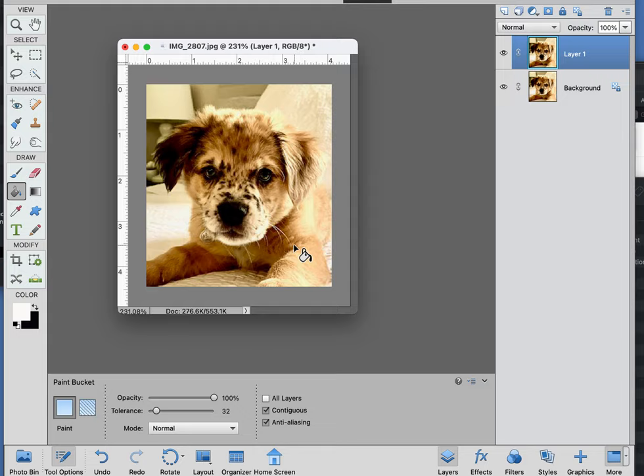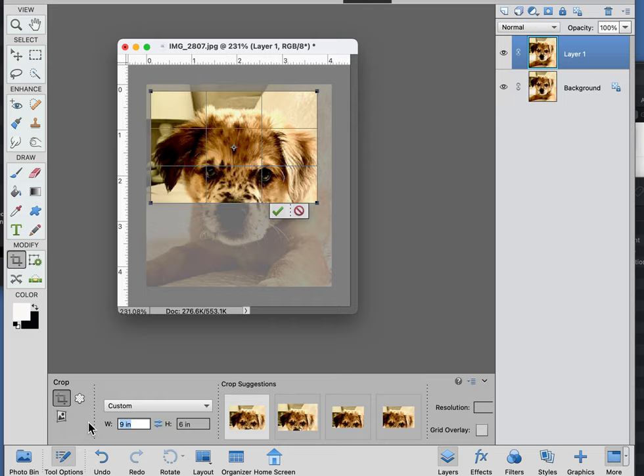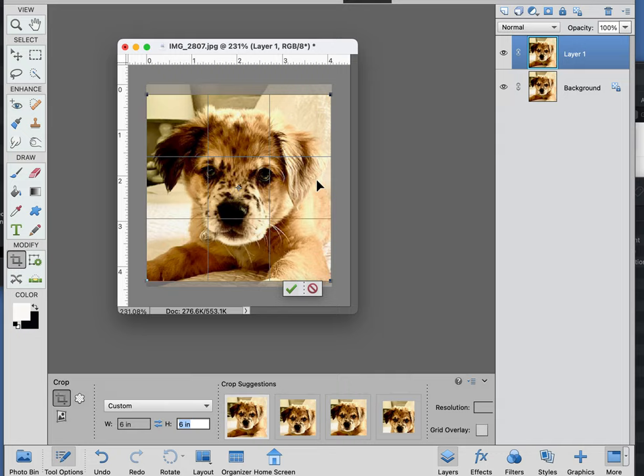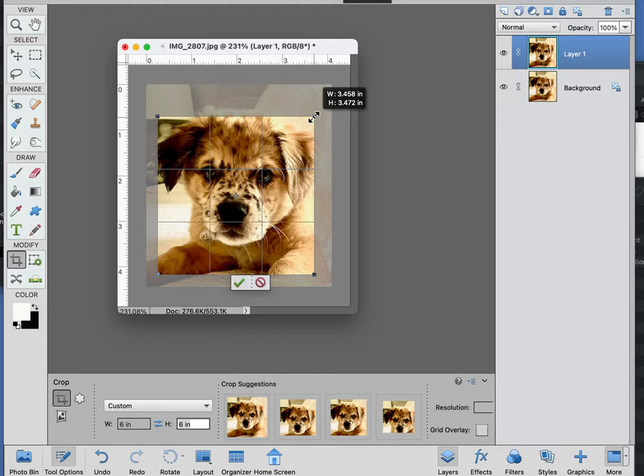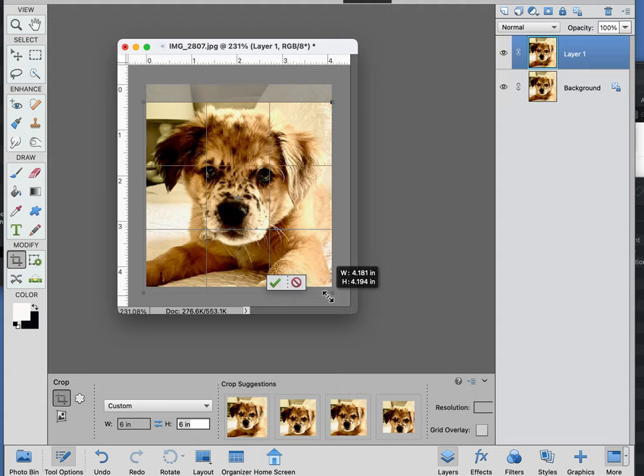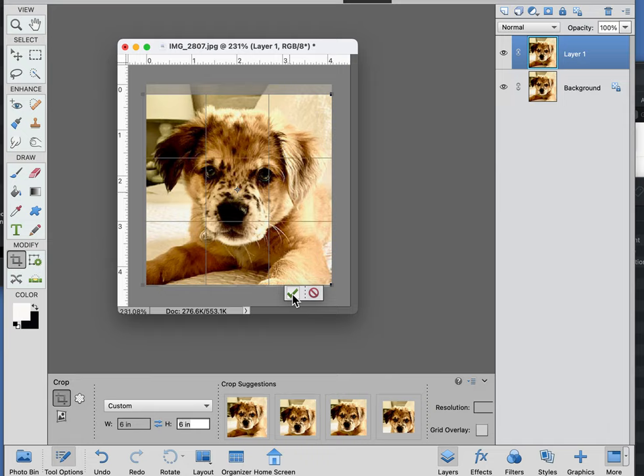Then select the crop tool down here. We're going to say let's say six by six inches, and then we can resize this. It's going to stay proportionate to six by six. So let's say right there, hit go.